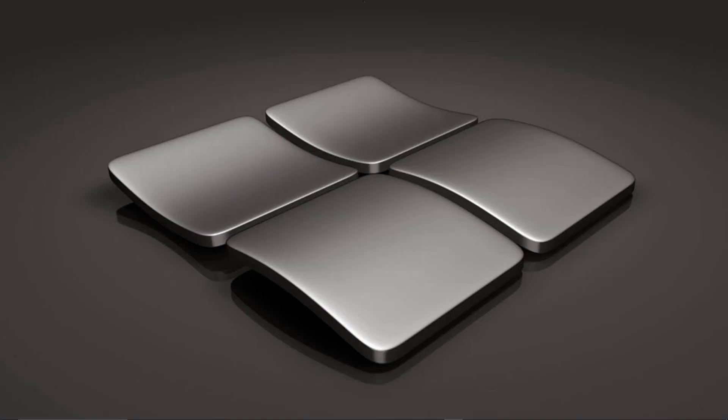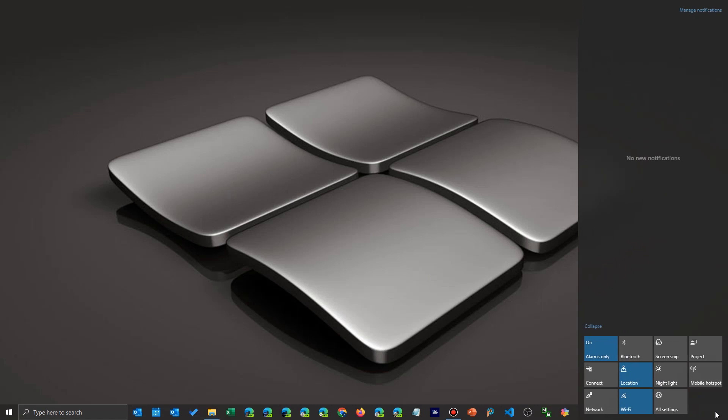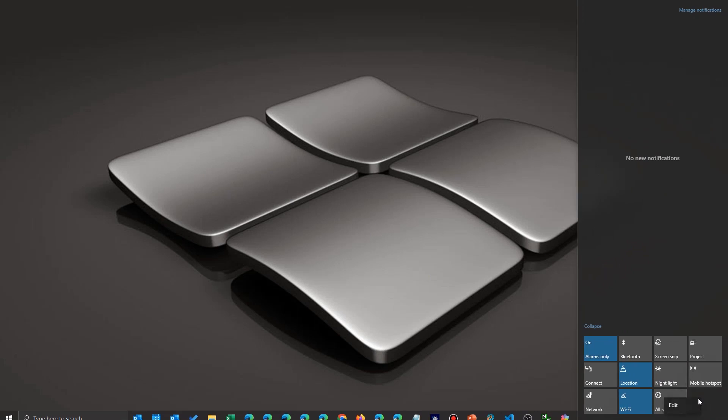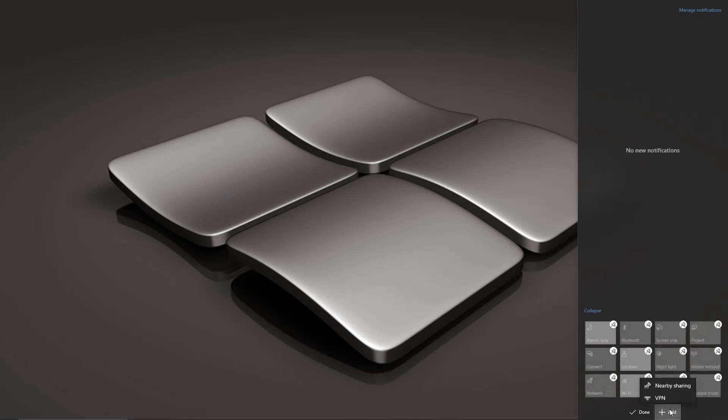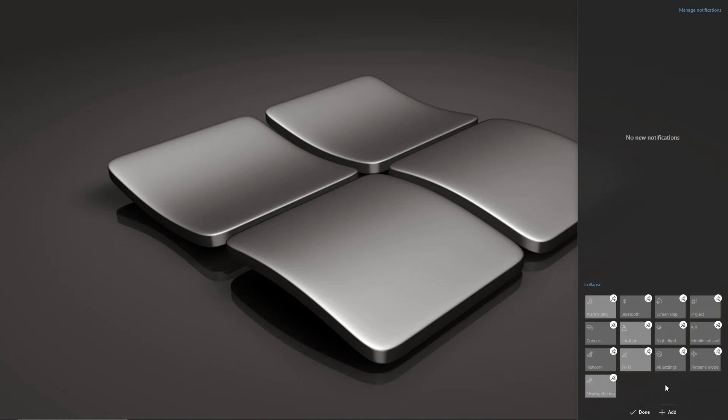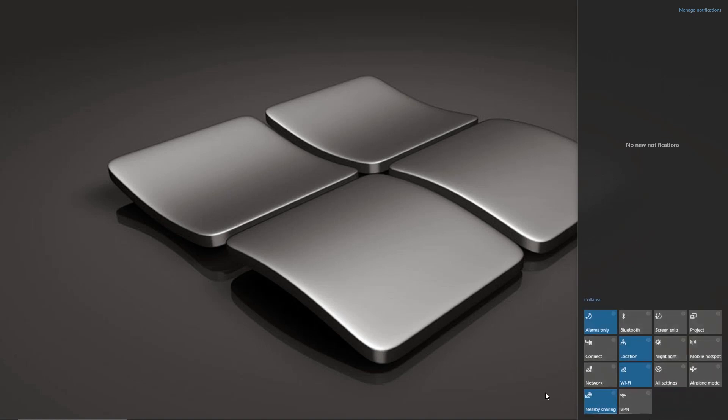Now going back in, now that you deleted some, you'll see when you click here there's an Edit. You go down here and now there's an Add button. It will only show you the ones that are available. As you add them, they'll disappear until they're all there. You say Done and you're back to where you were.